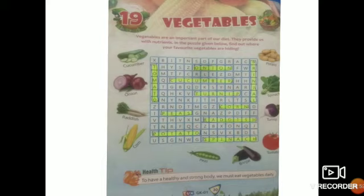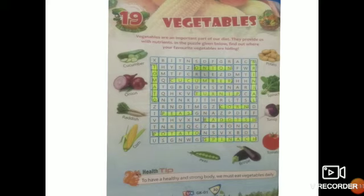Vegetables are an important part of our diet. They provide us with nutrients. In this puzzle we will find out the names of the hidden vegetables. Number 1 is cucumber — cucumber is in the 4th row. Next one is onion — onion is in the 2nd row. Radish is in the 10th row.